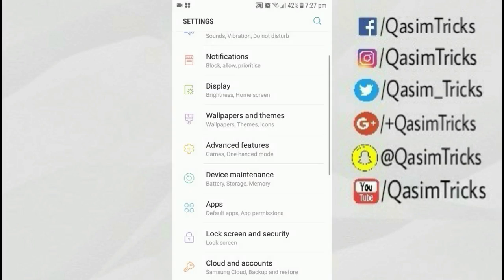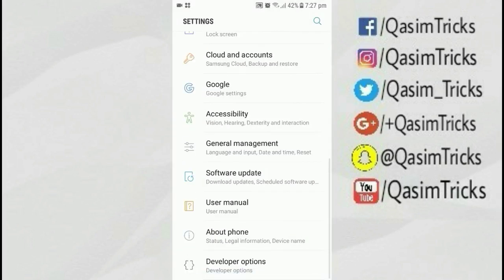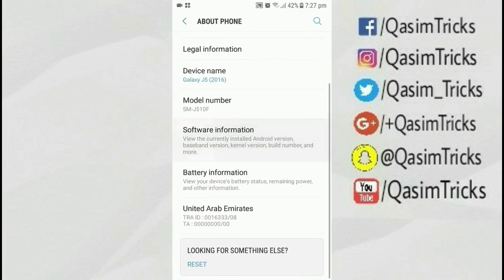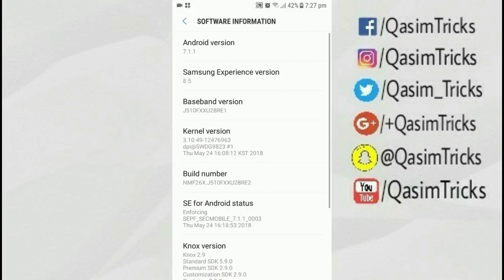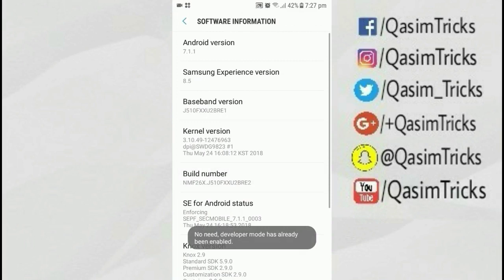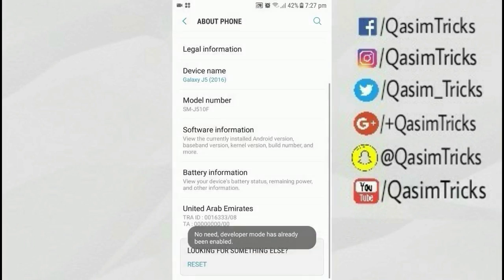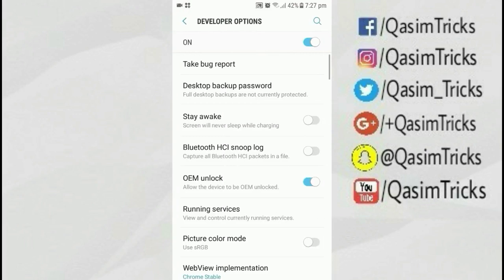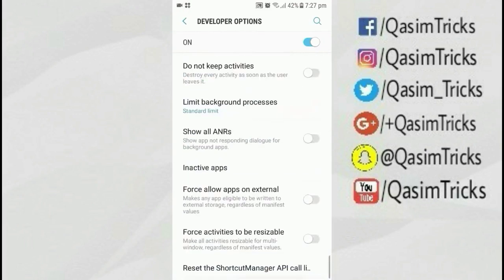Go back to Settings and click on About Phone. Now go to Software Information and then tap on the Build Number seven times. You will then find the Developer Options in Settings — click on it.